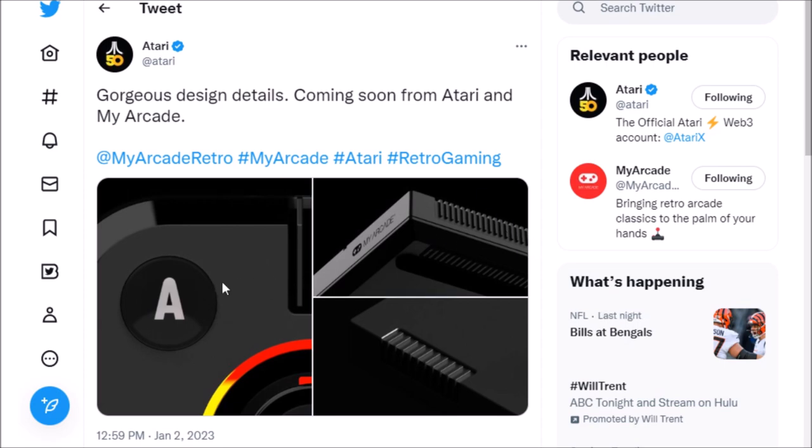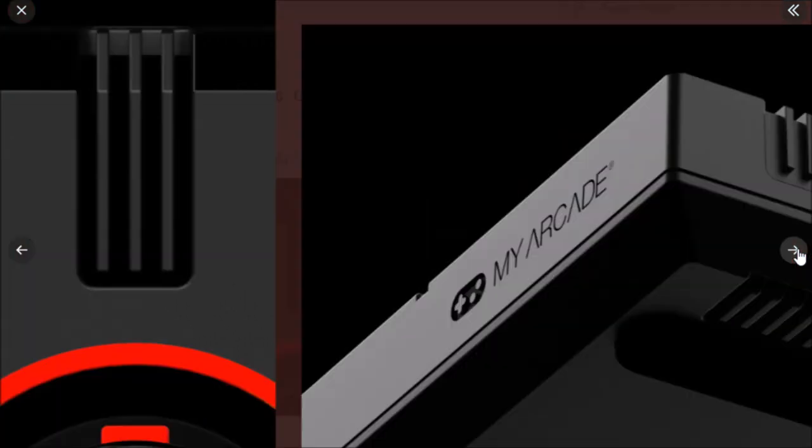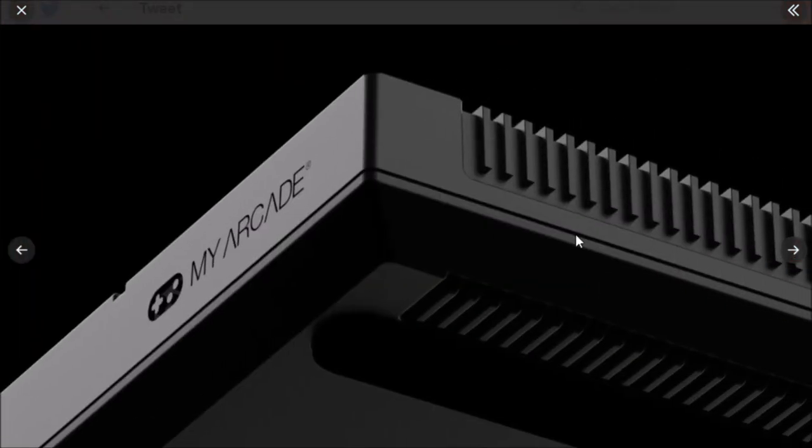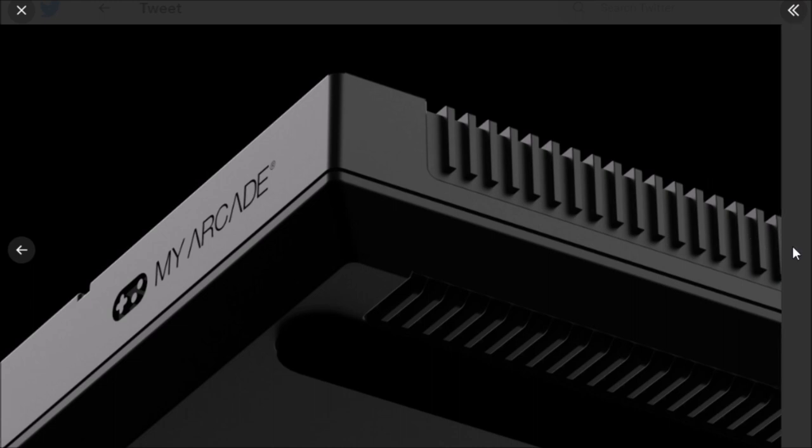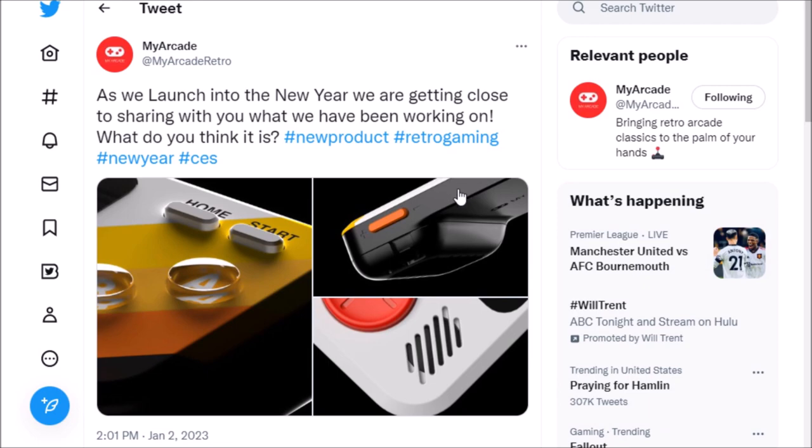Here we have another tweet on January 2nd. Once again we've seen this picture before, but this we haven't. This looks like it could actually be some sort of a unit again, a plug and play I guess. If you really want to do a far reach, something that could actually play cartridges, which I doubt, but stranger things have happened.